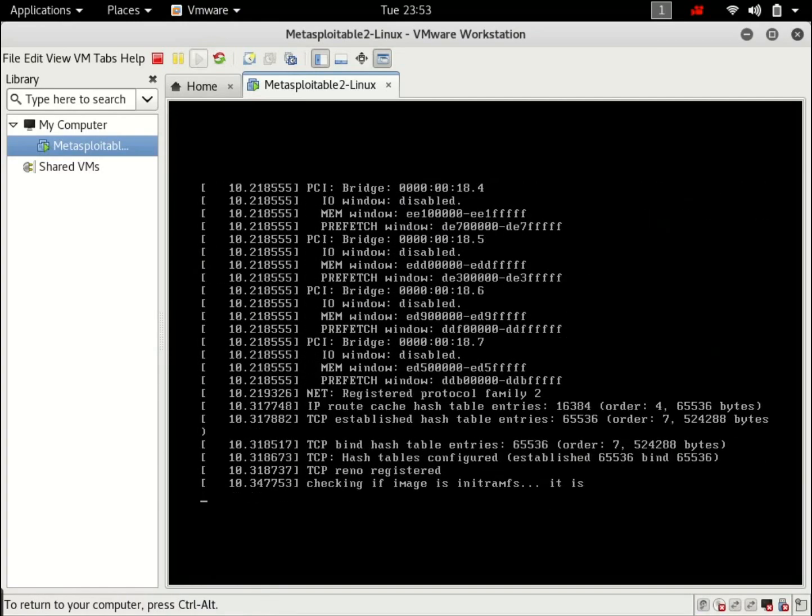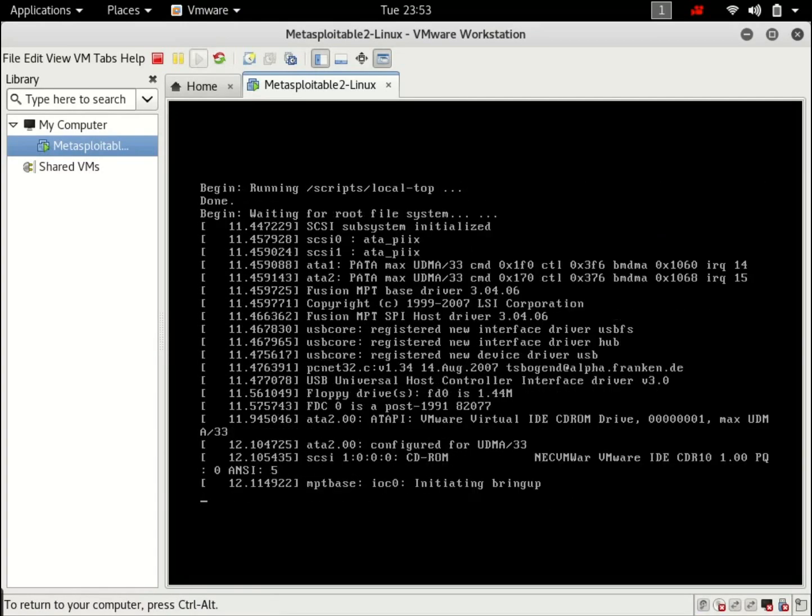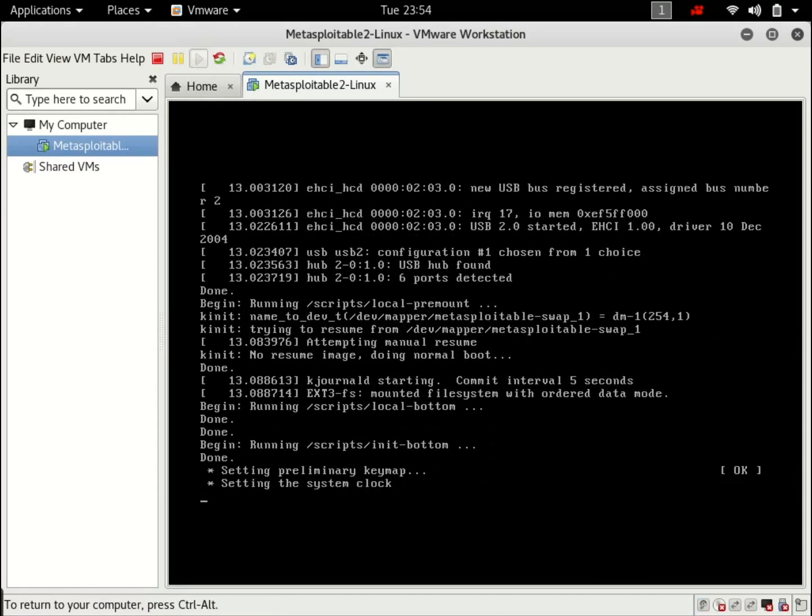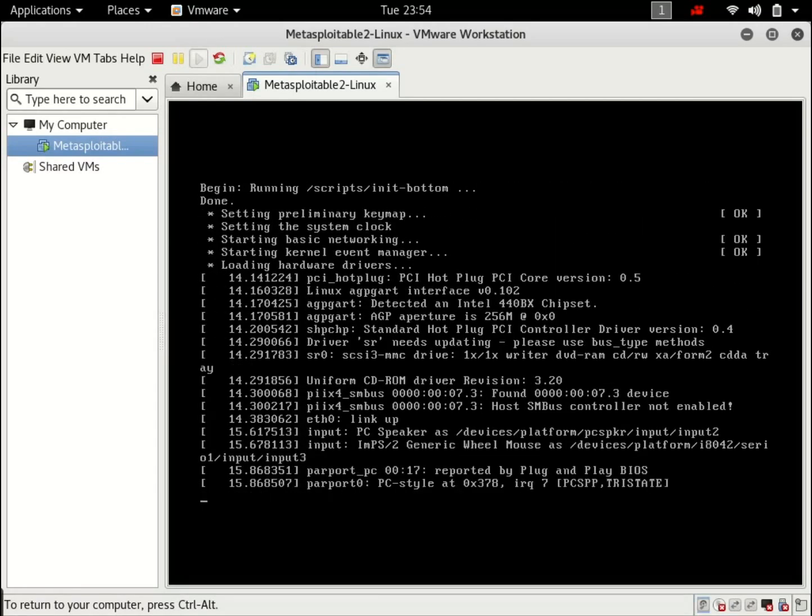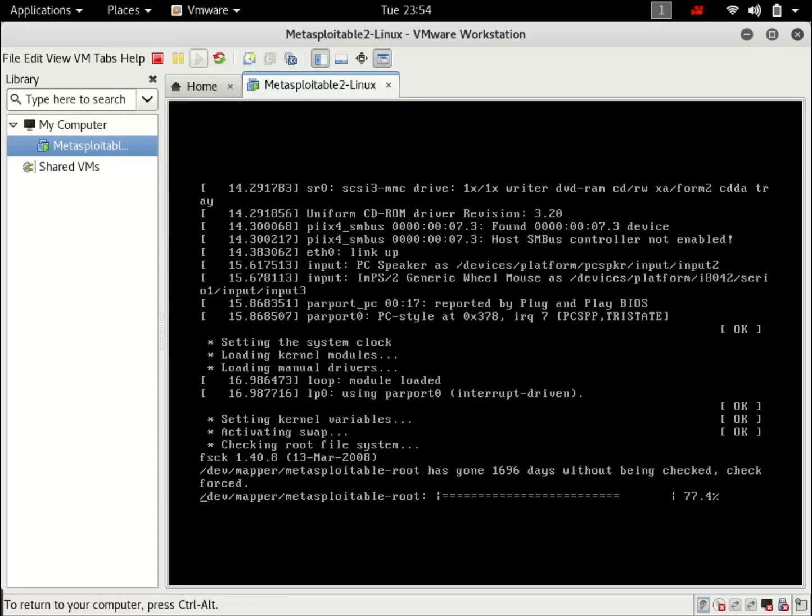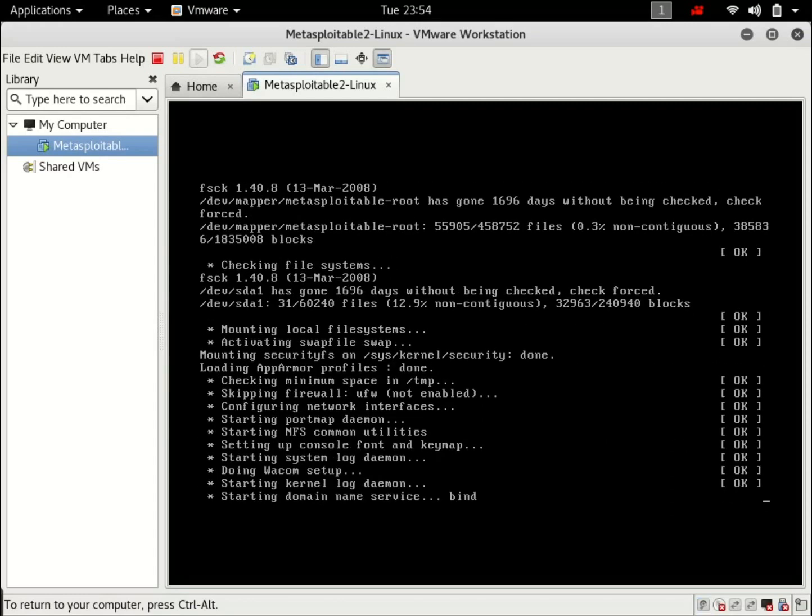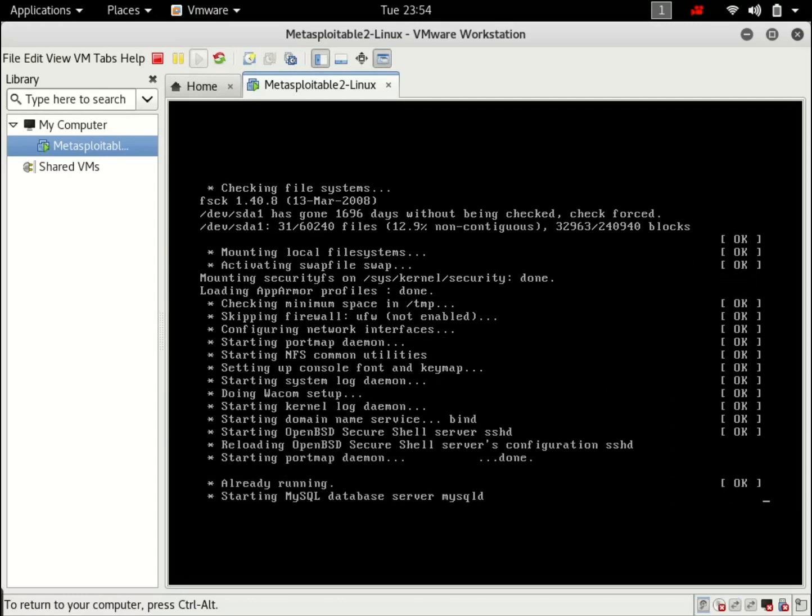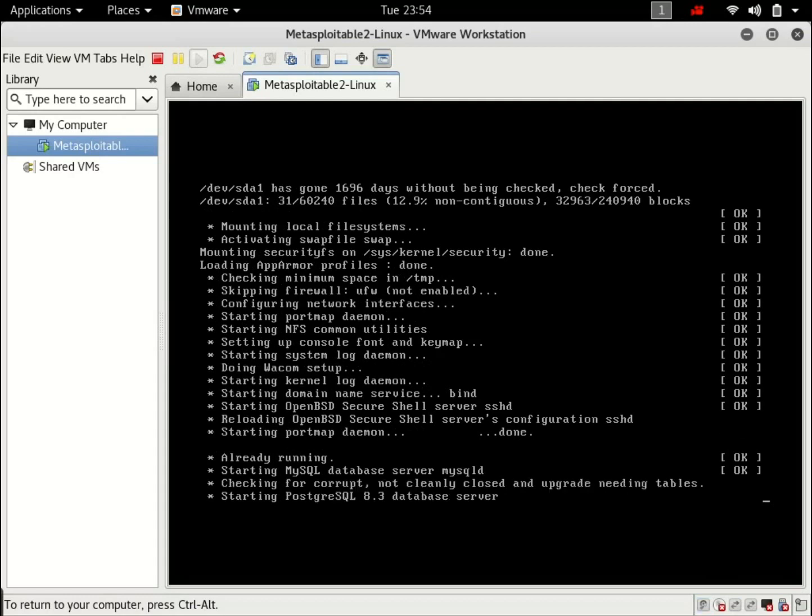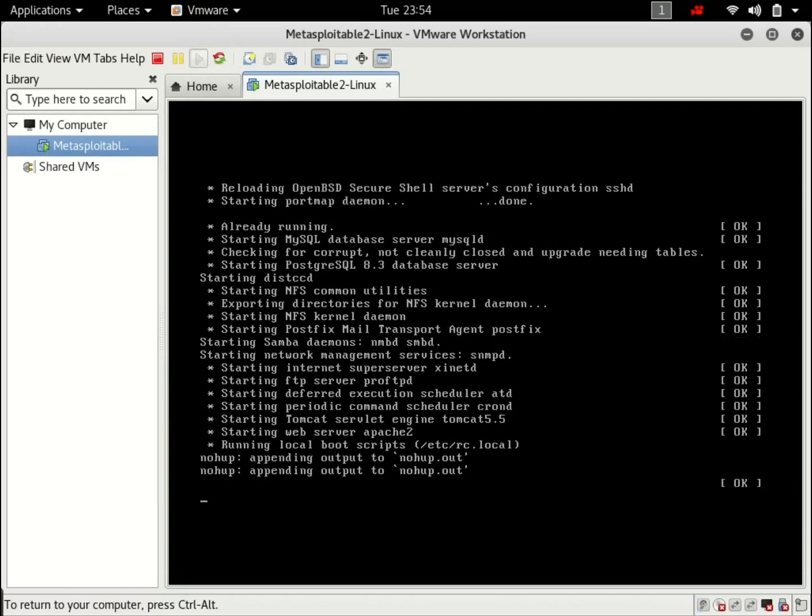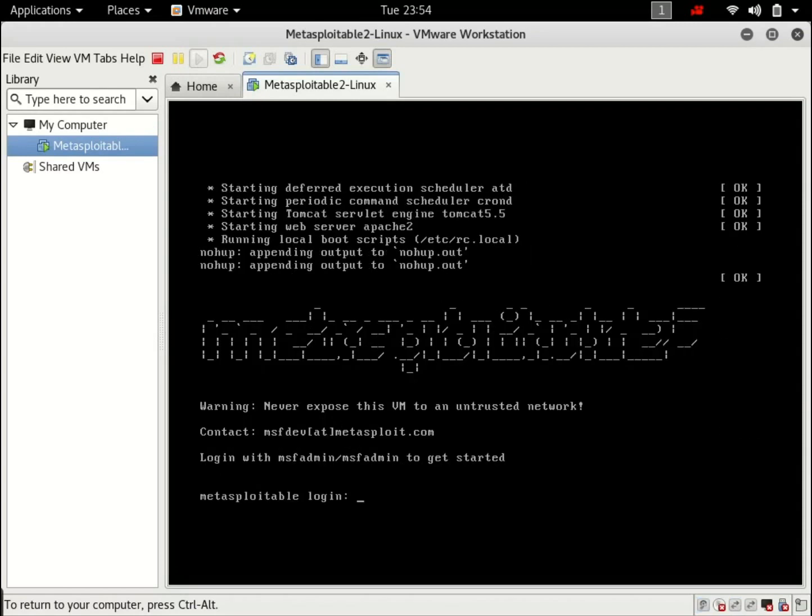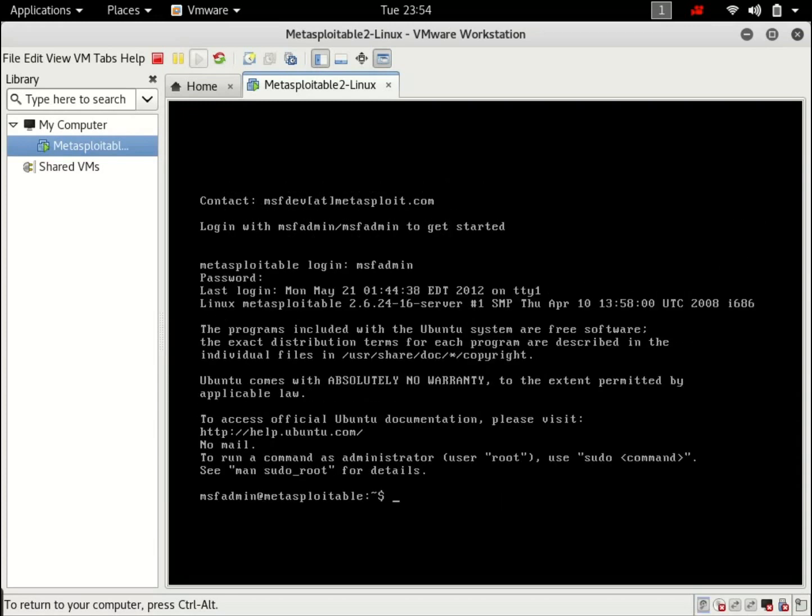This is just asking for the network privileges. And it's starting all the services. Okay. So the default initials are msfadmin. And the password is the same. msfadmin.